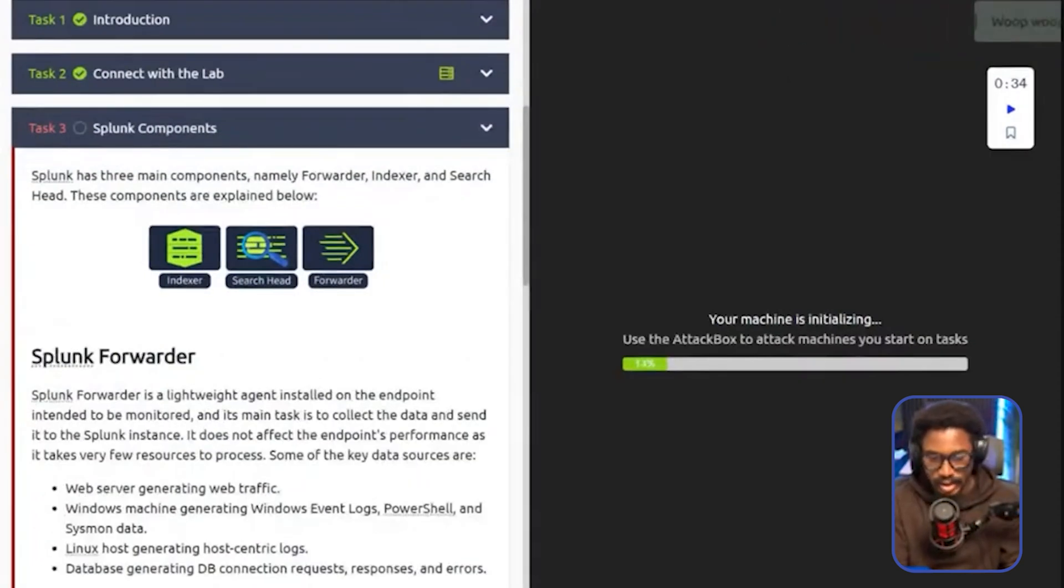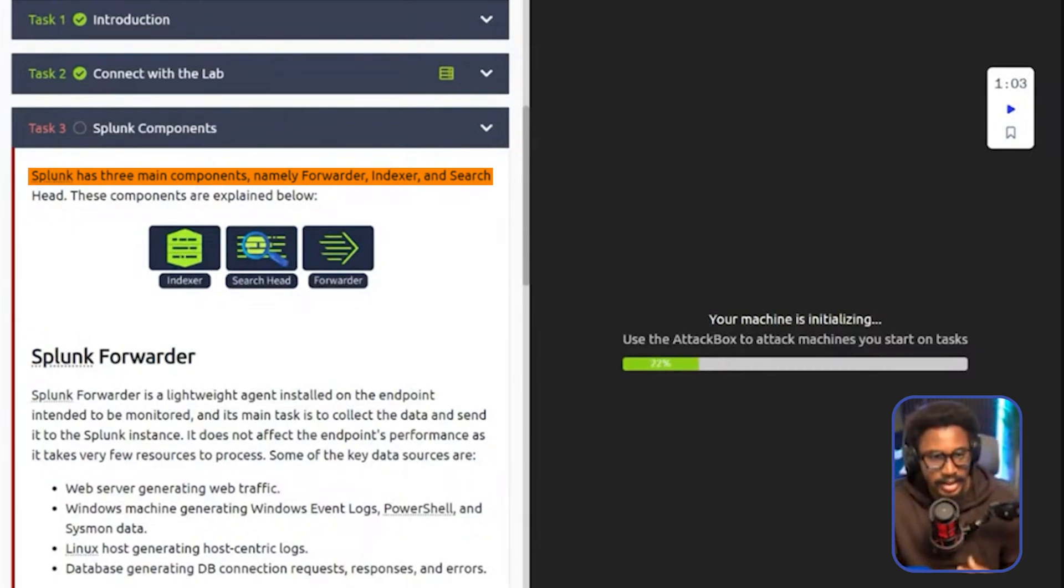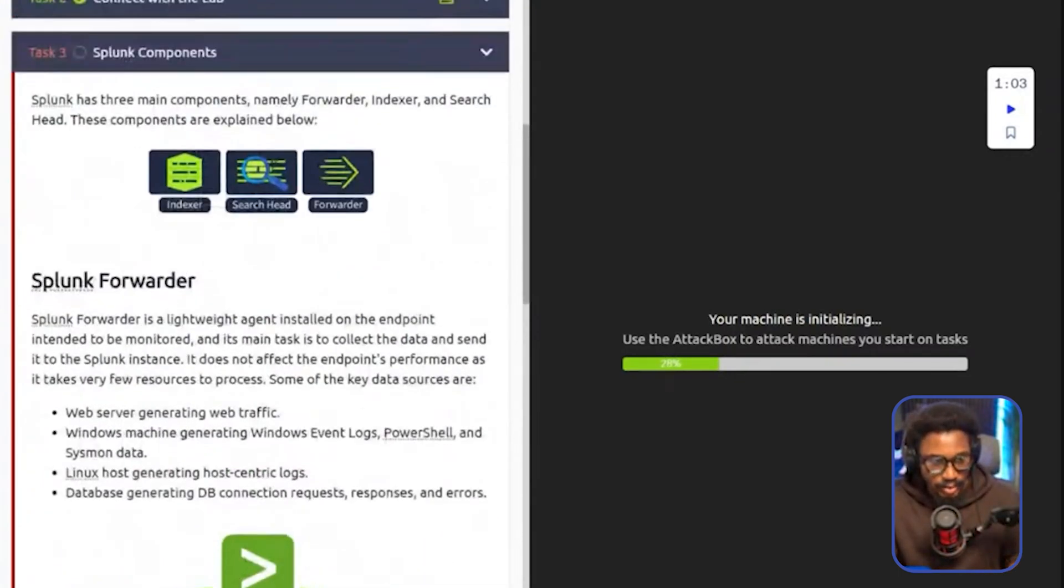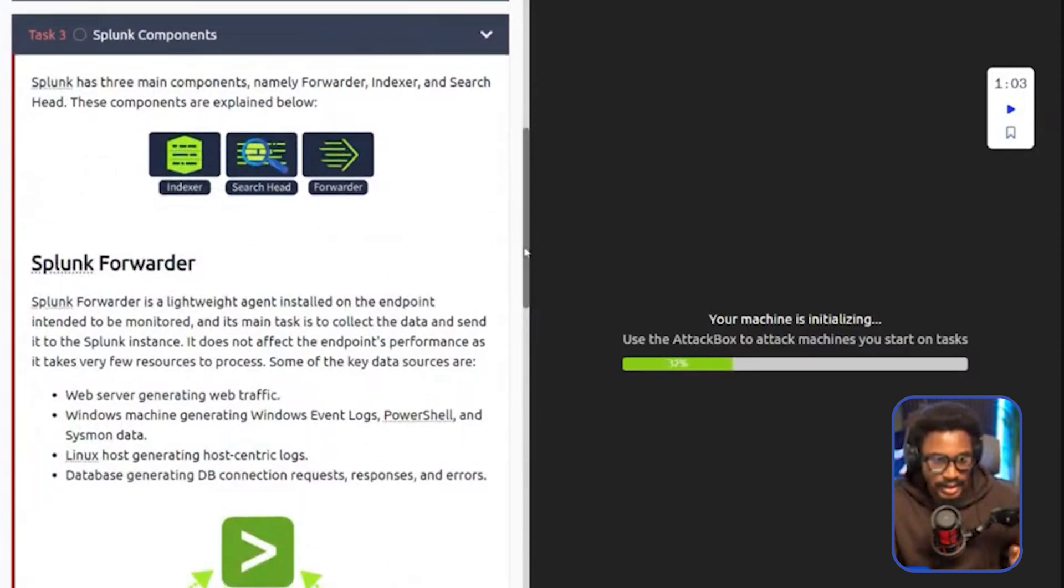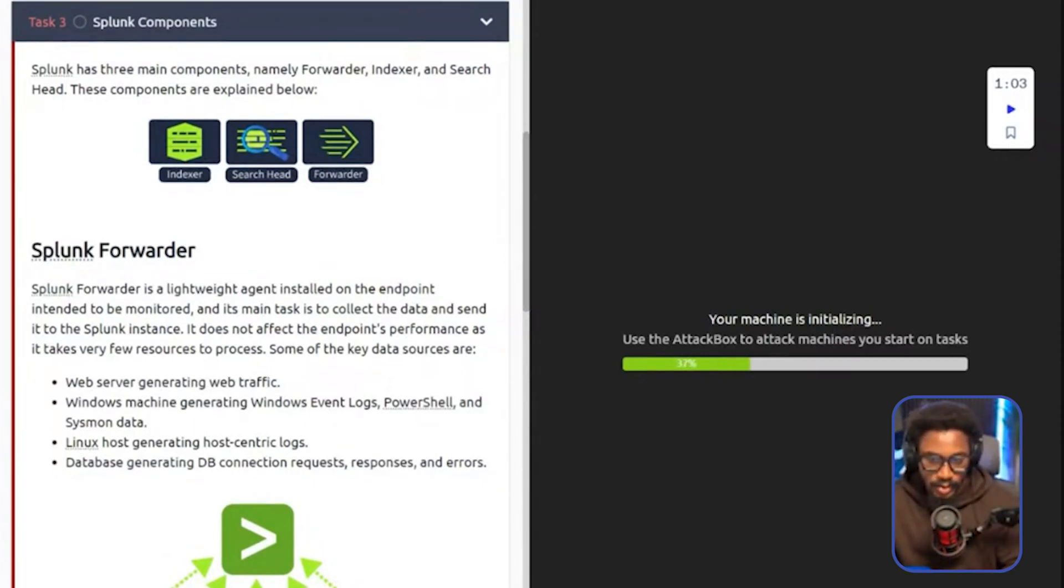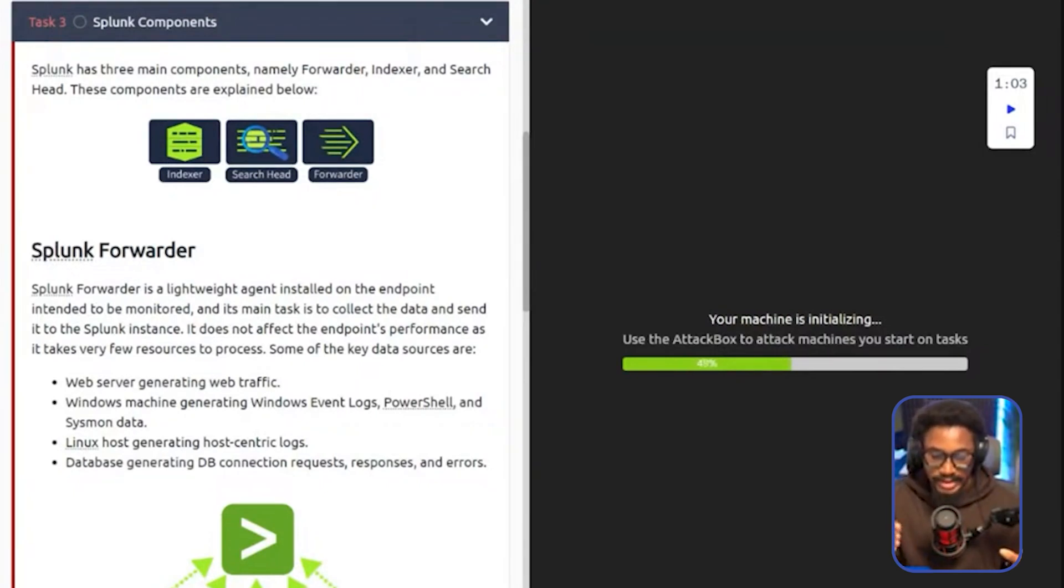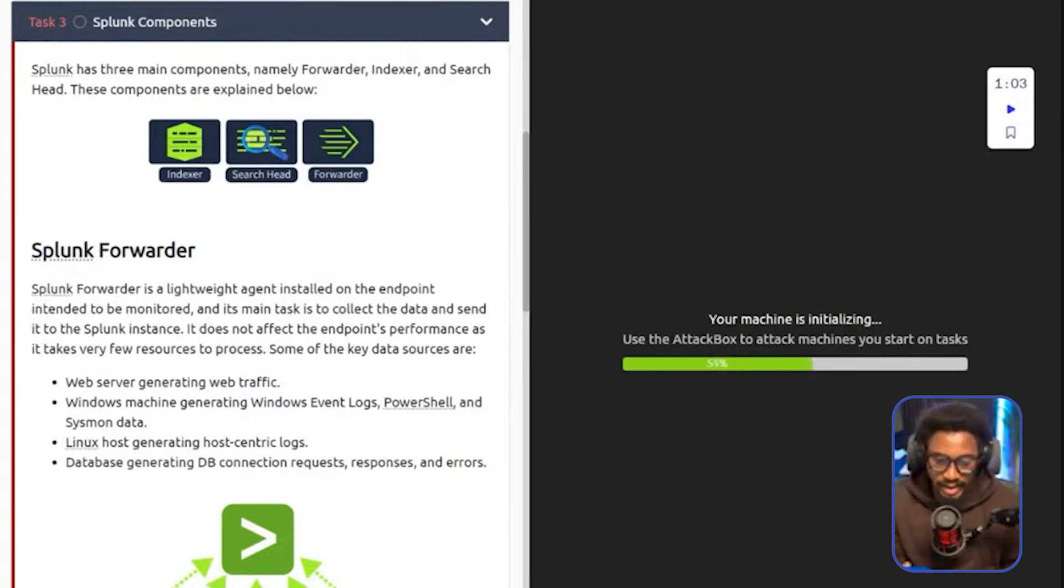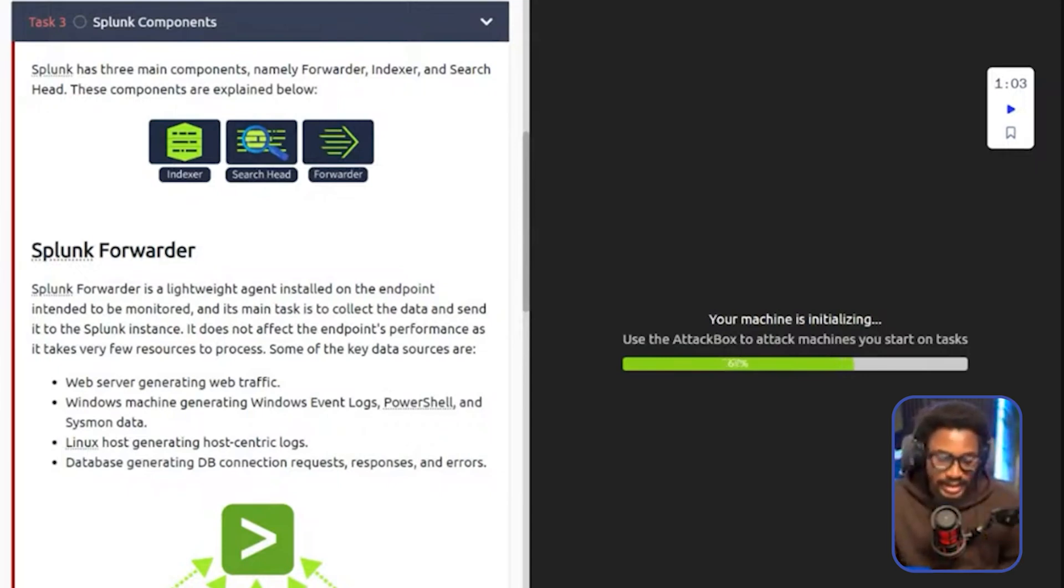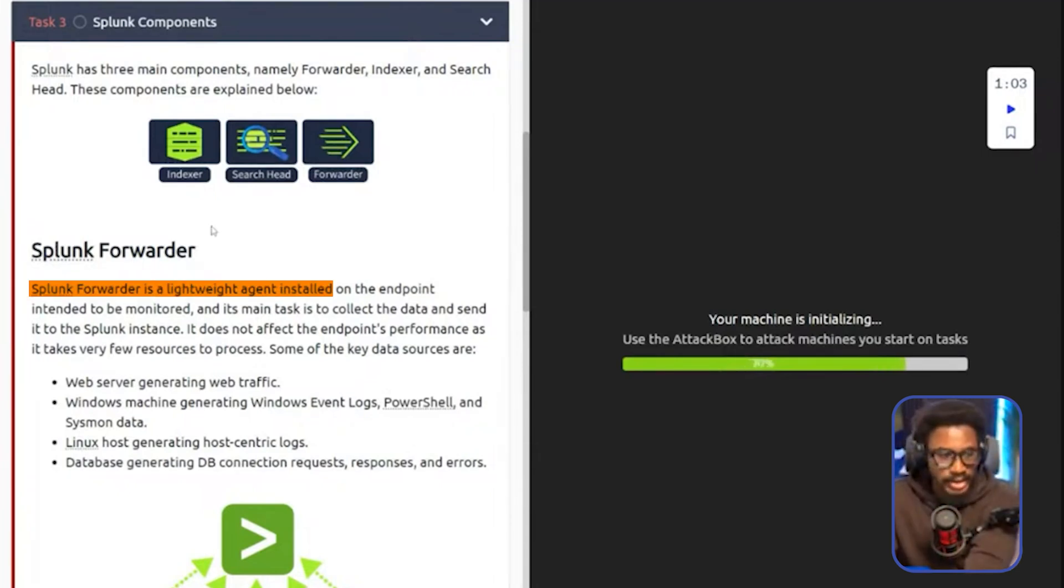So Splunk has three main components, namely the forwarder, indexer, and the search head. These components are explained below. Before we actually go into these different components, I think it's important to highlight why is it so complex. When you're dealing with a large amount of data, it's very important to decouple the systems that send the data, that store the data, and then the system that retrieves the data. Because if you have everything in a single system, that's a single point of failure. But if it's decoupled, it's not a single point of failure in that sense. That's why there's different aspects of it. Because ultimately, if it's just one single system, that might actually be way too resource intensive in general.